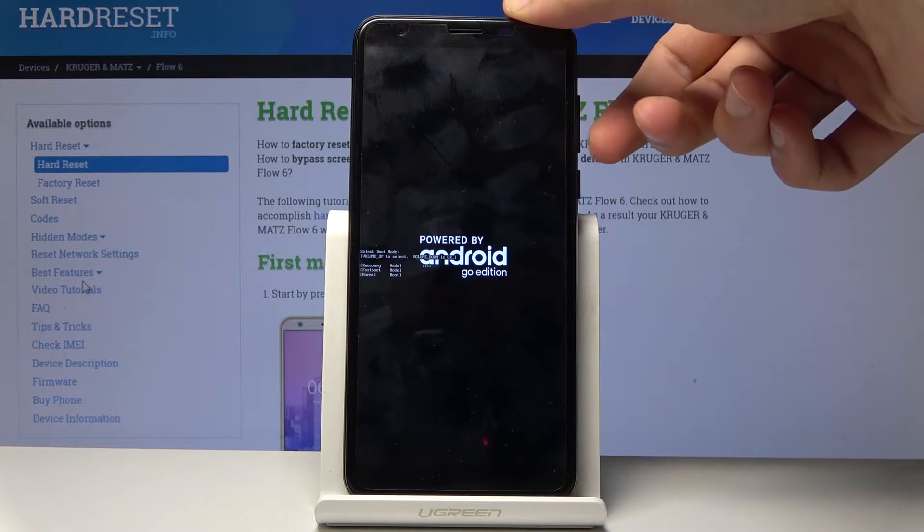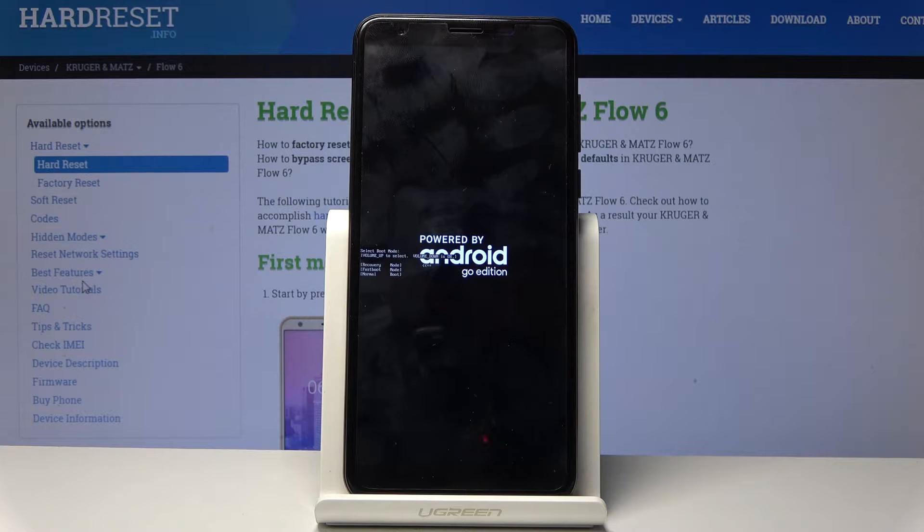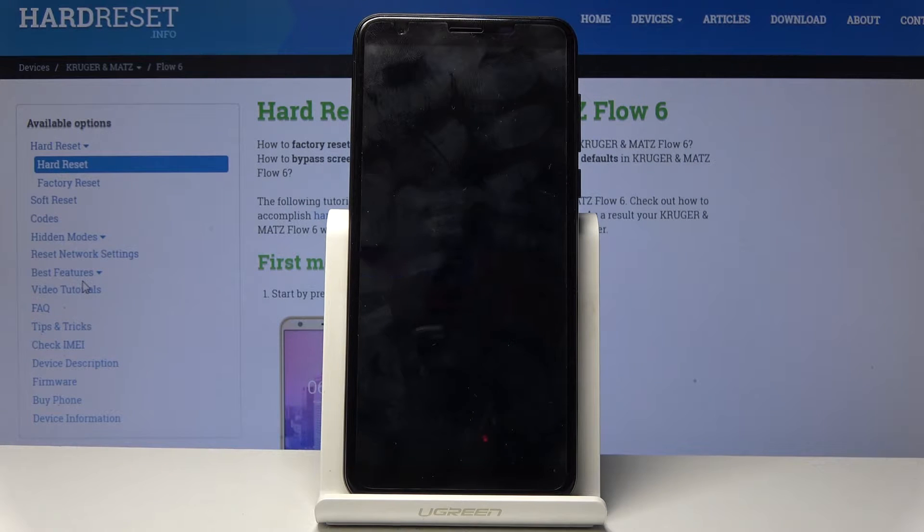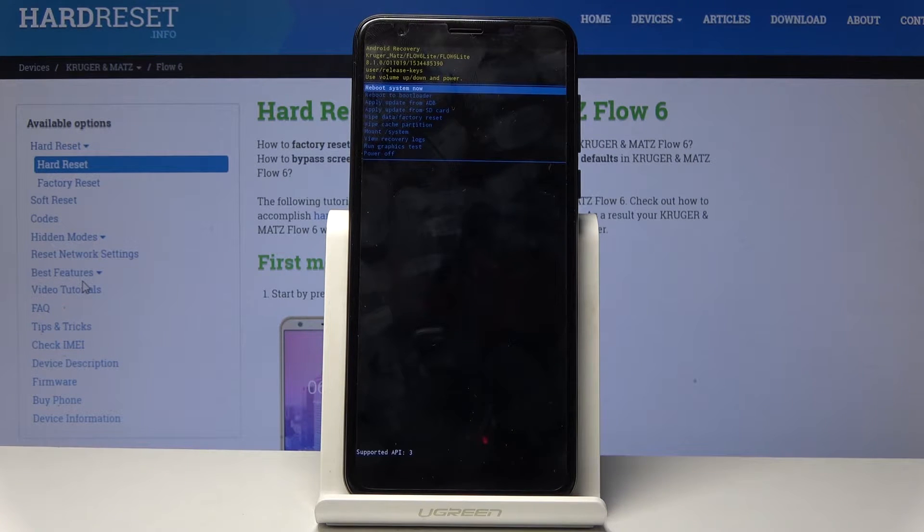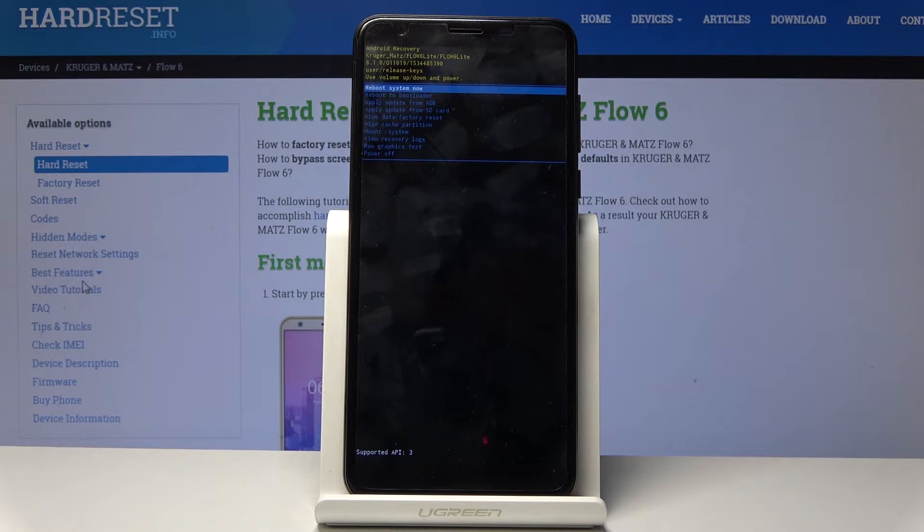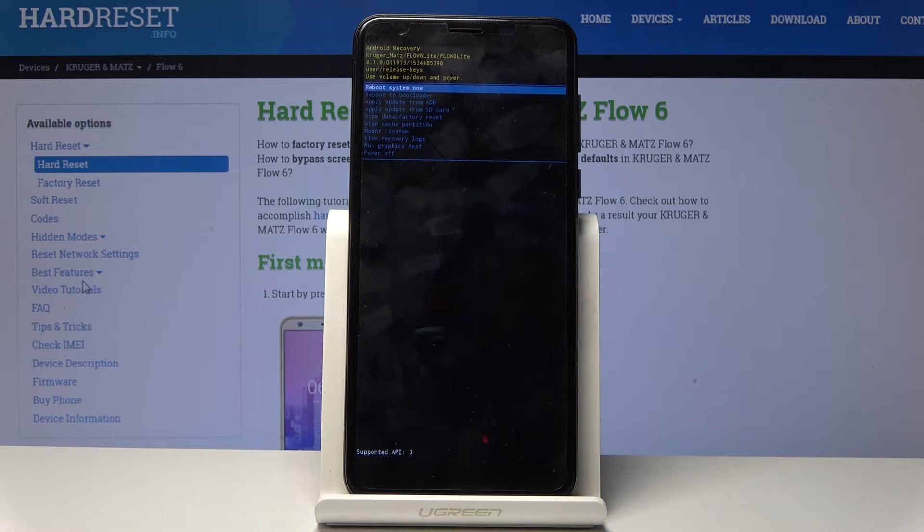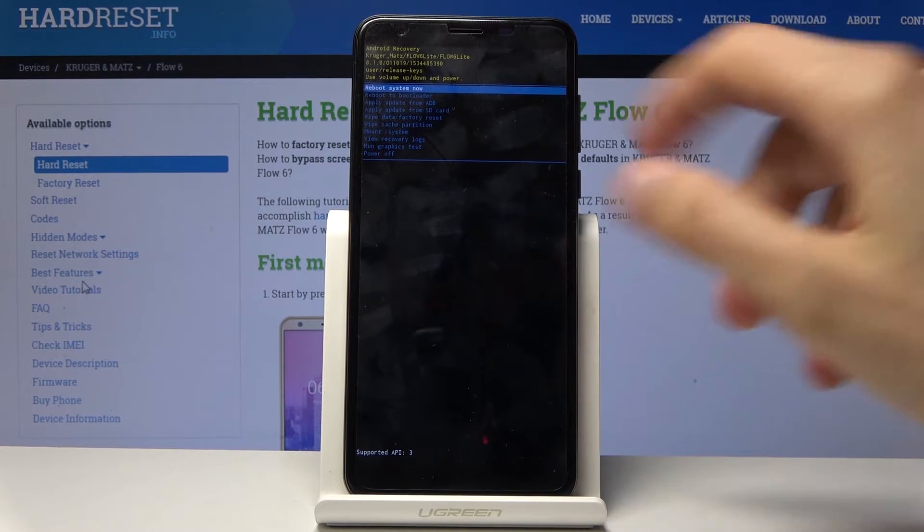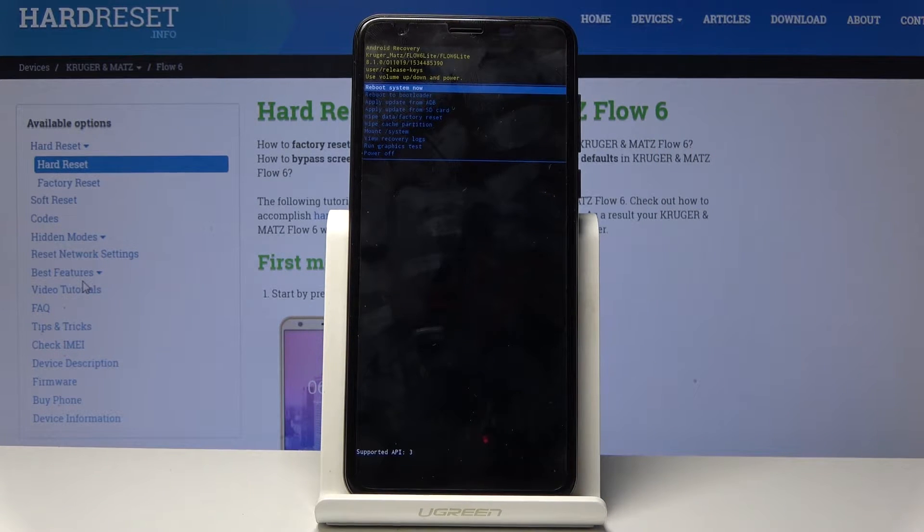The next thing we should see is the Android with no command, or actually it just skips it. It was just over for a brief second, but okay.